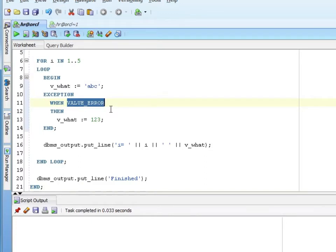All exceptions have an error code also. Sticking with our value error, the exception code, the error code is an ORA-6502.